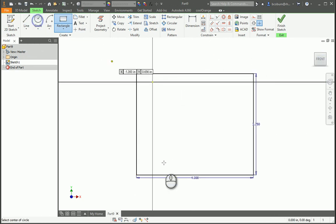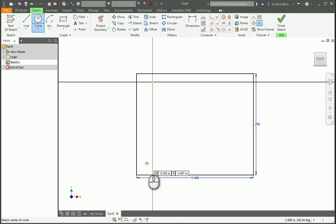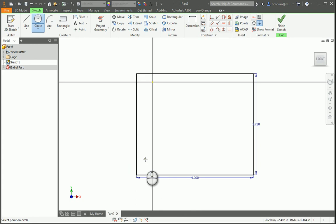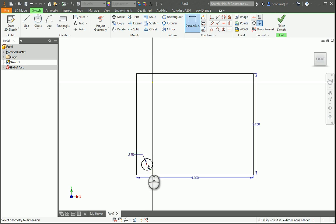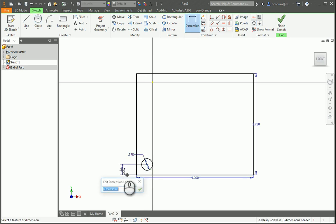I'm going to put my first circle in there. I want it to be 3 eighths, so I'm going to type 3 divided by 8, so I don't have to do the math. And I also want to hit D for dimension, dimension the center circle from the bottom edge, also to be 3 eighths.